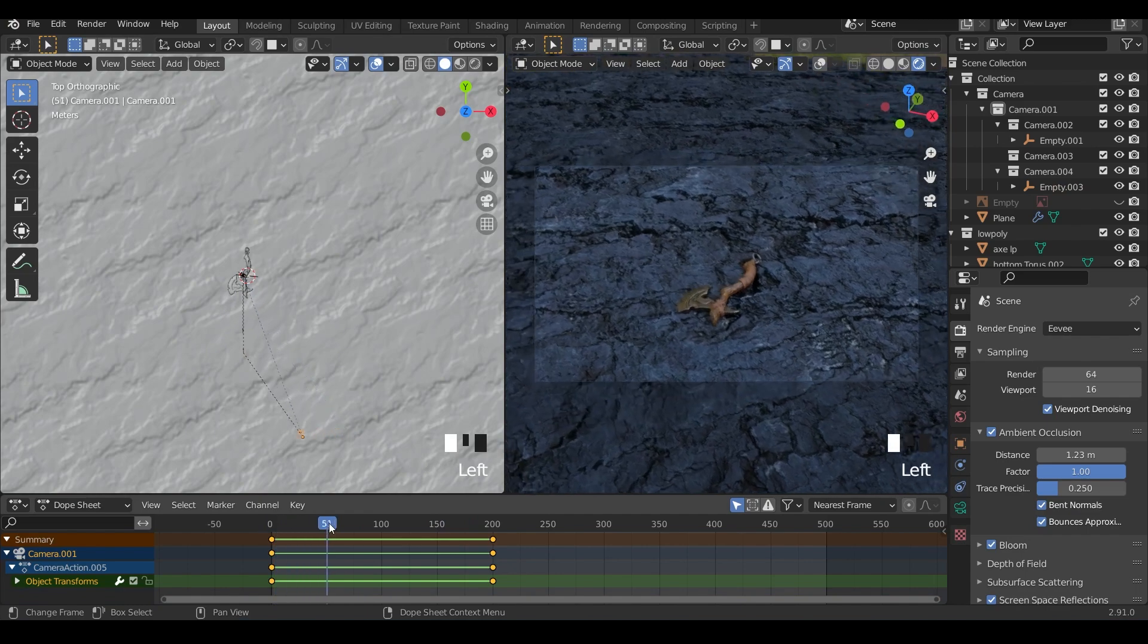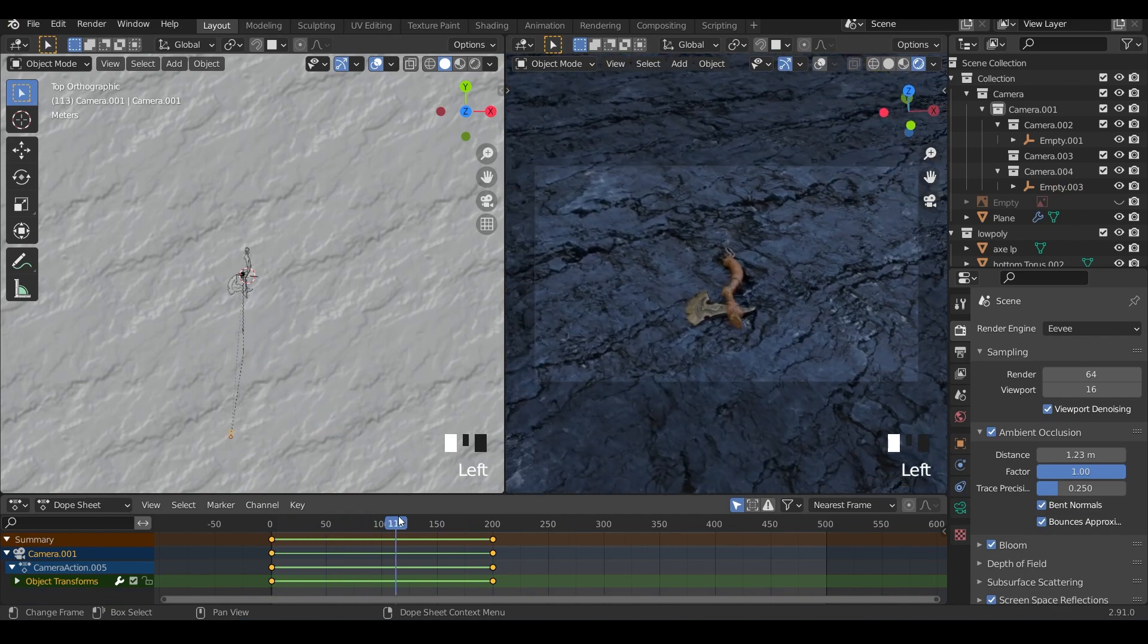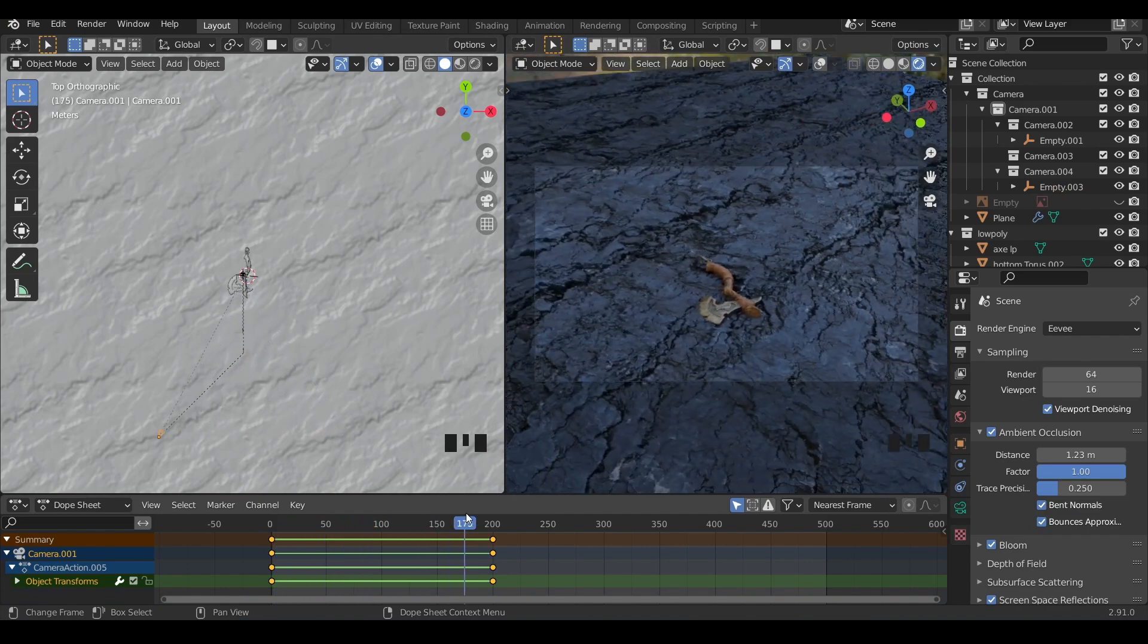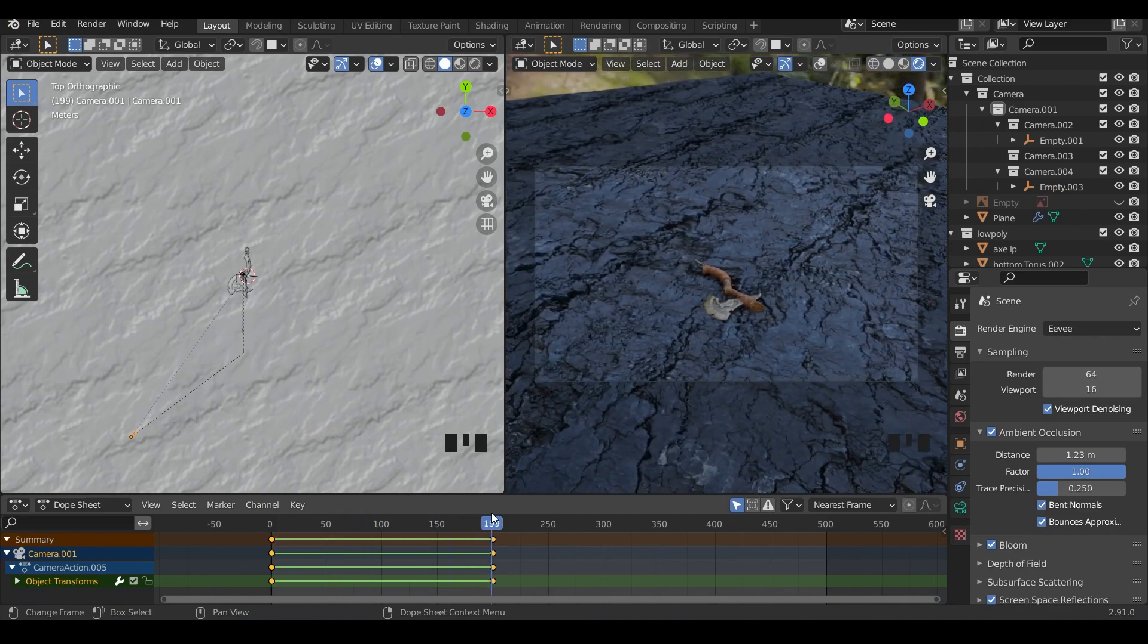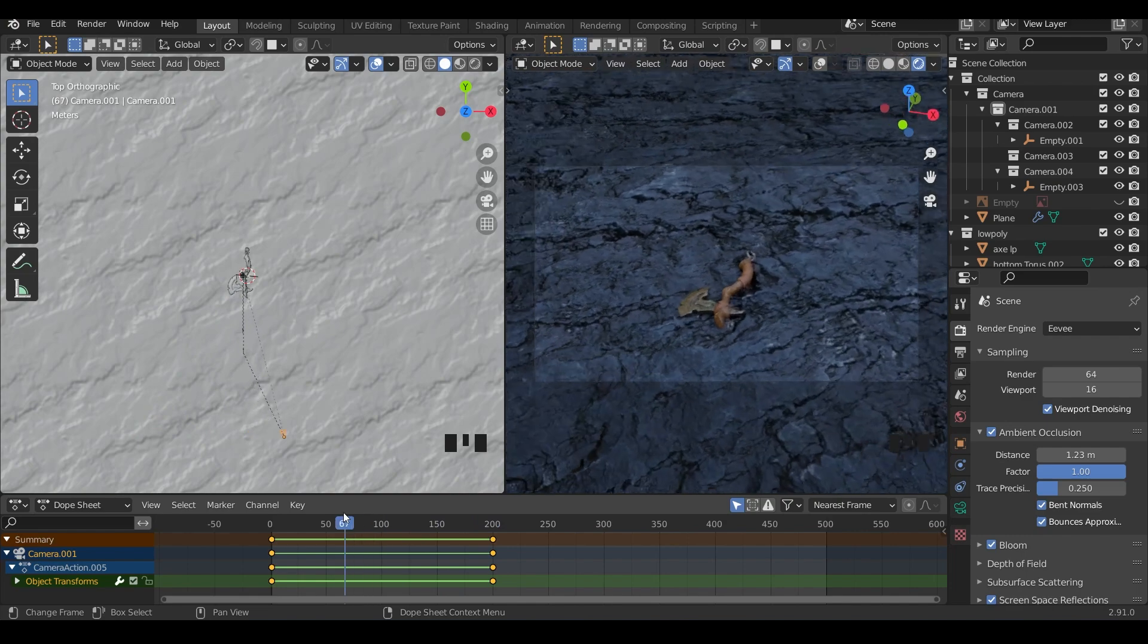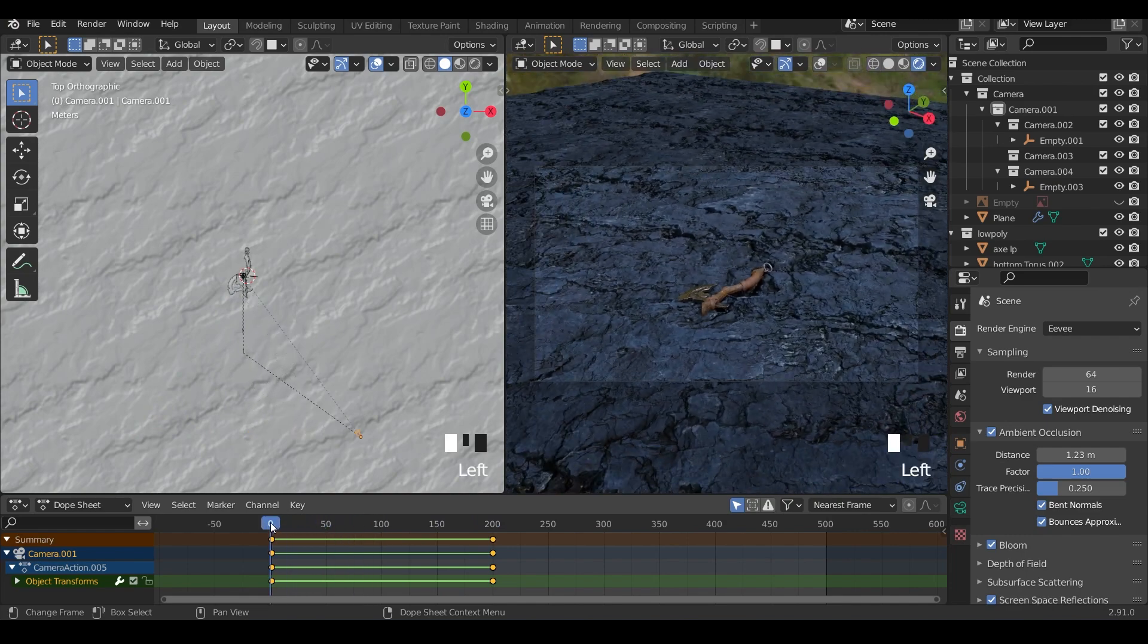Let's see what that looks like. Click on the camera, Control+Numpad 0, and let's see what that fly-by looks like. That works quite nicely. I want to zoom in a bit more, I think.